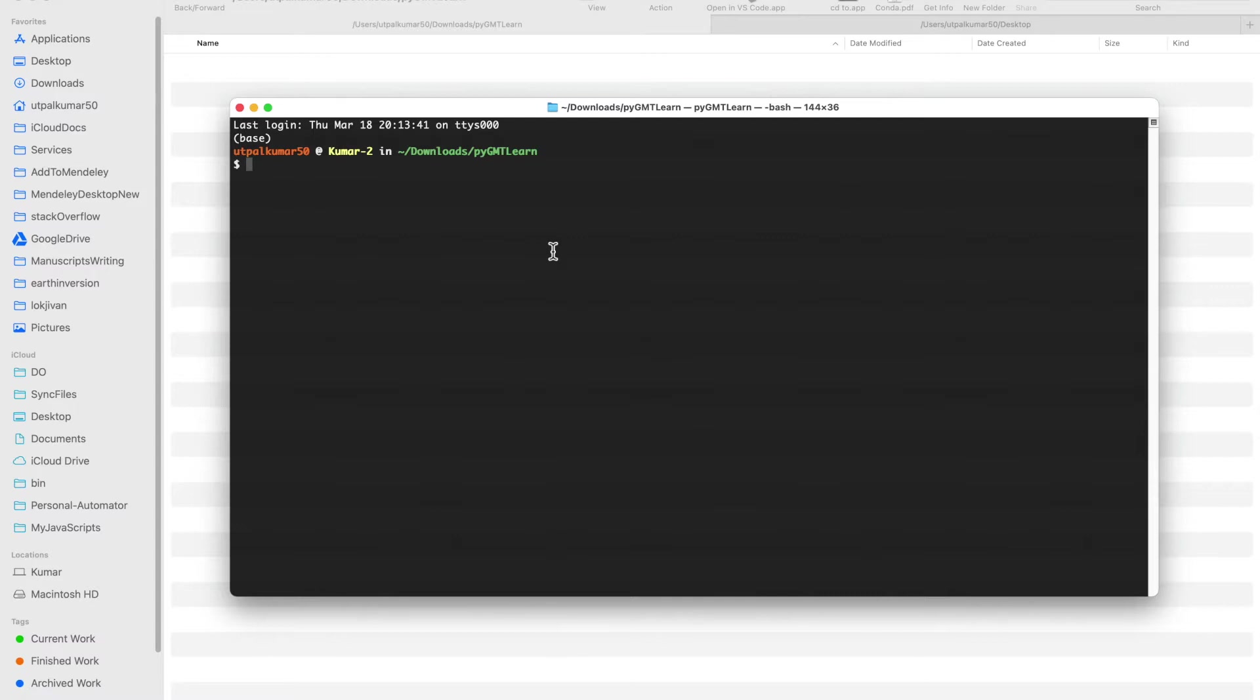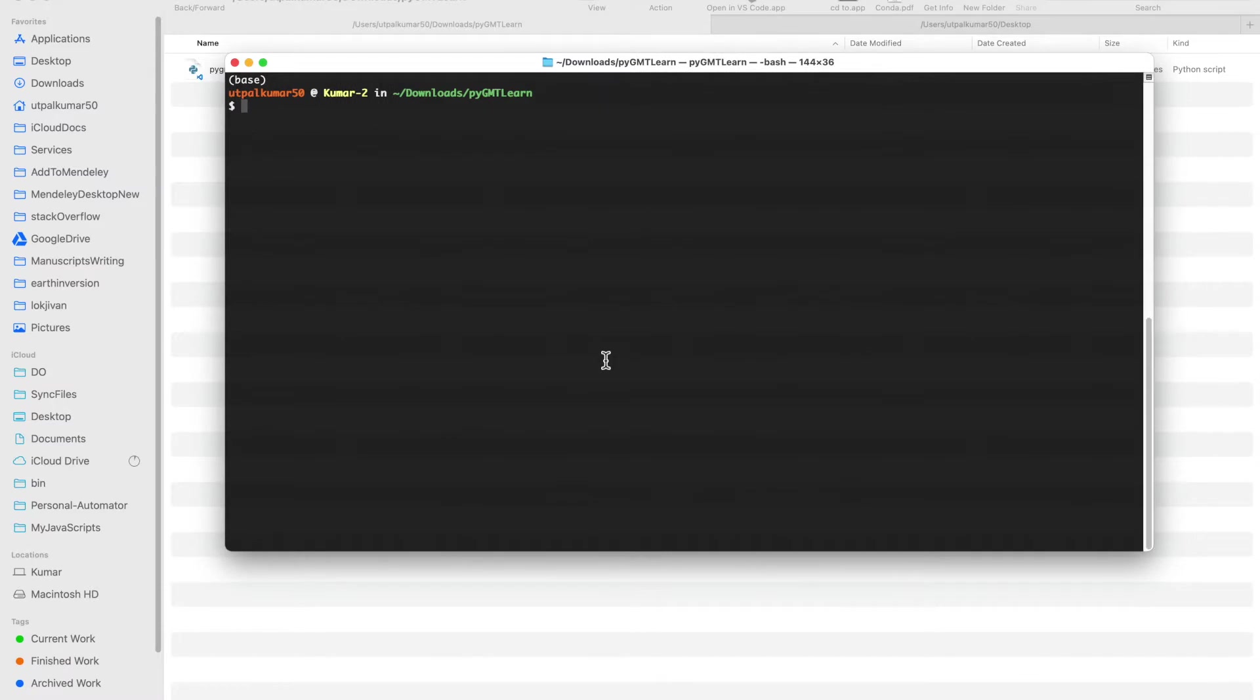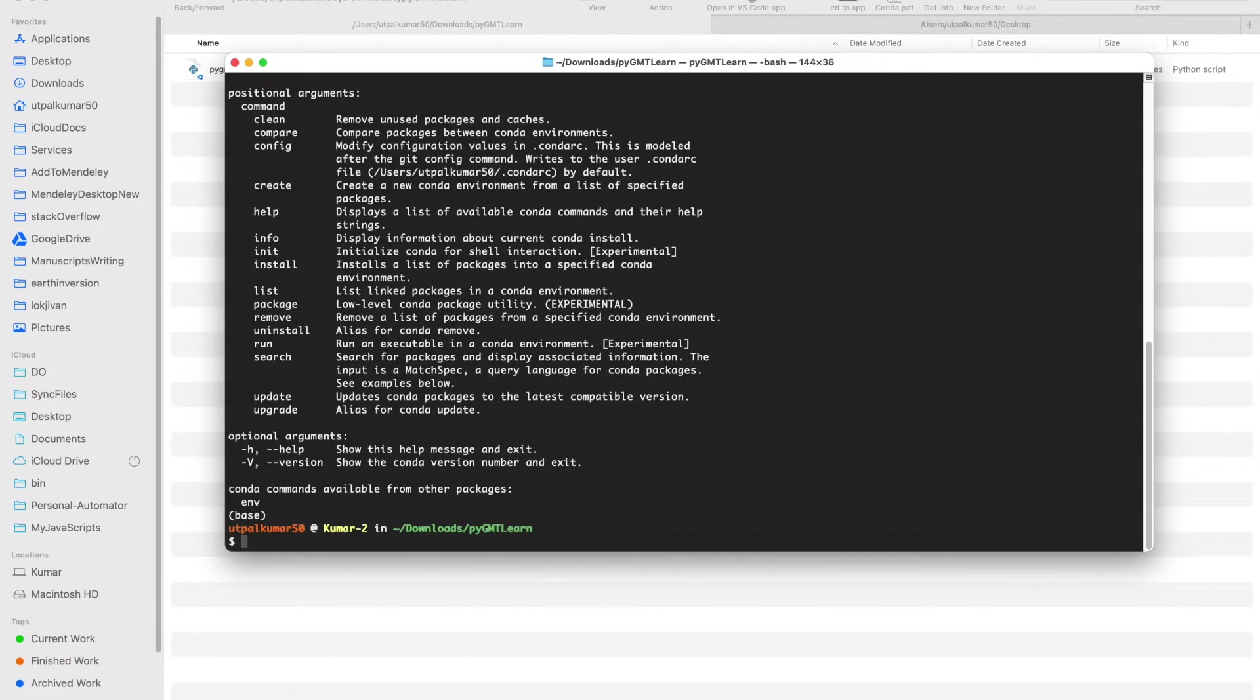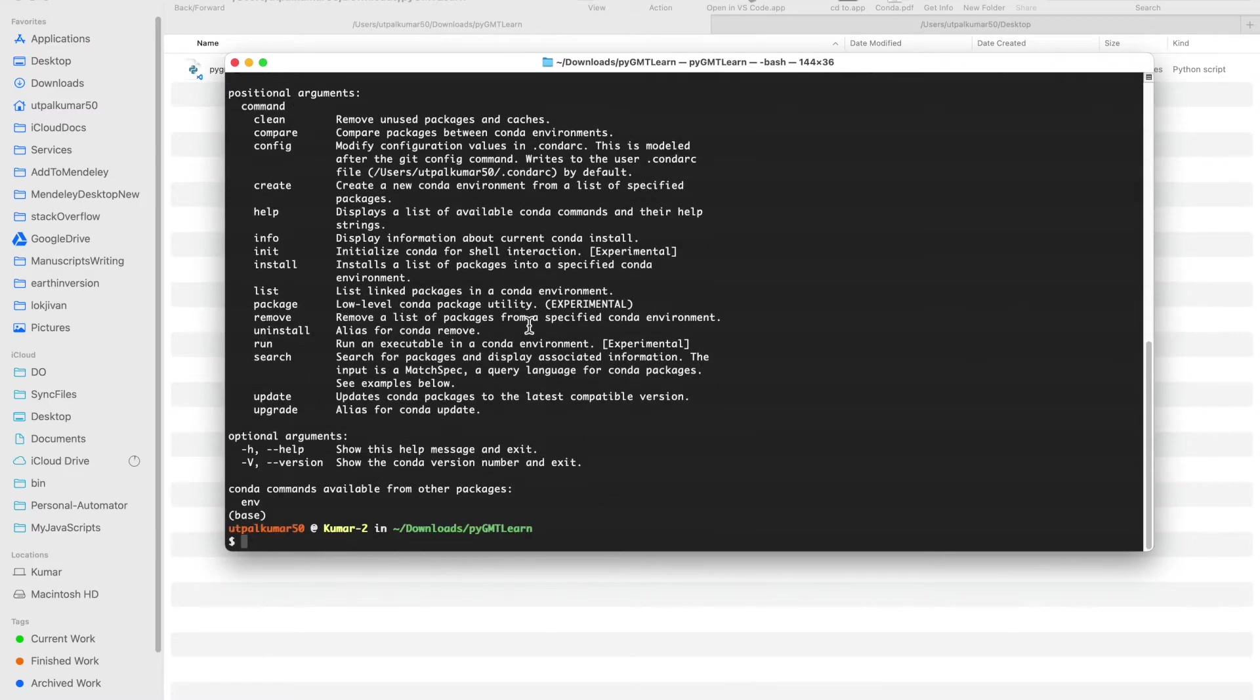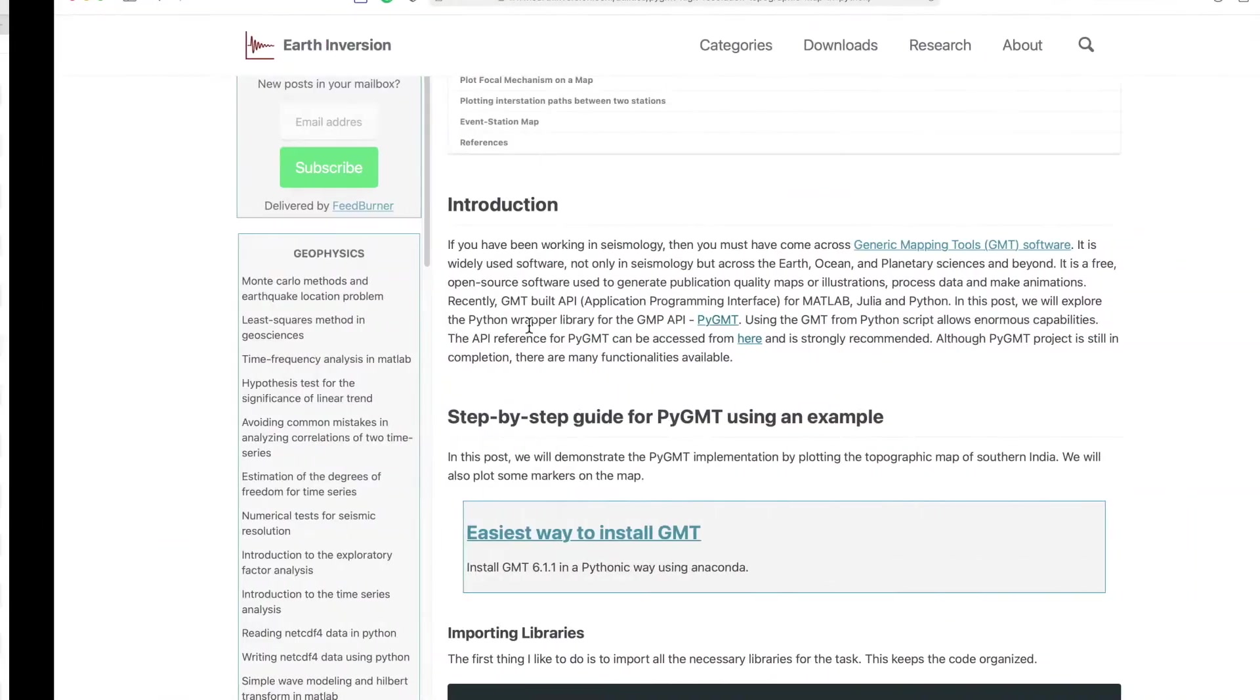For this video I'm going to use Mac but the steps would be pretty much similar for Windows or for Linux. Let's get started. First thing, I'm going to use Anaconda for Python but you can use any other environment.